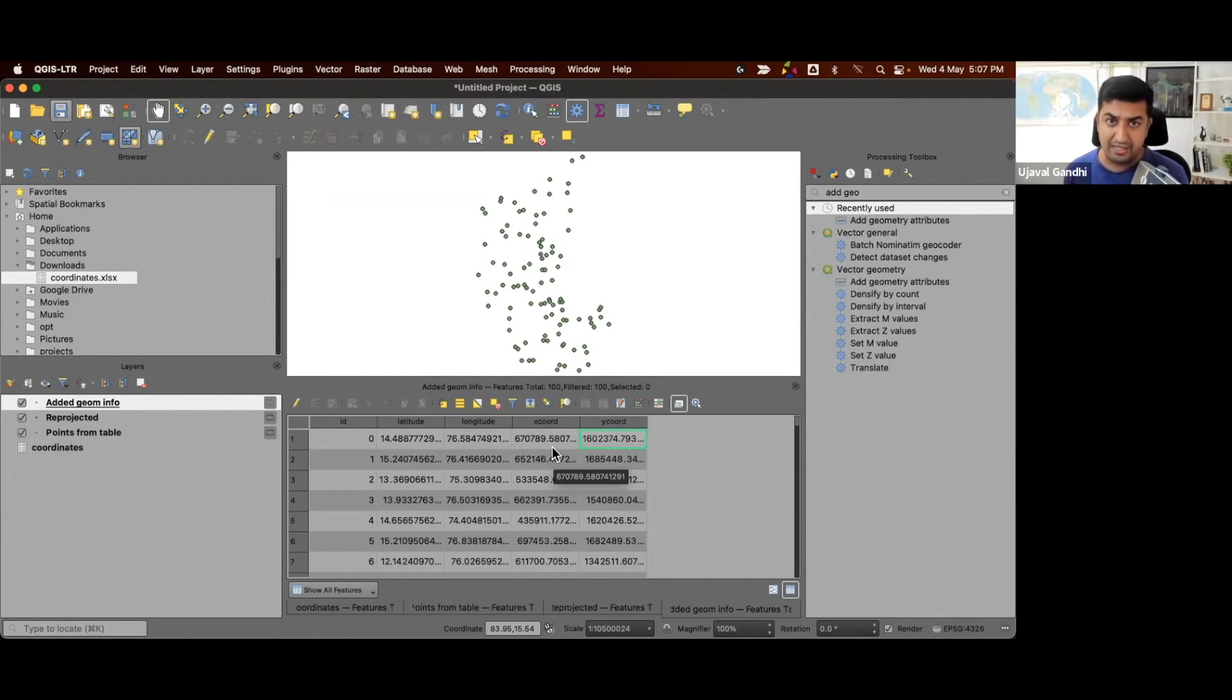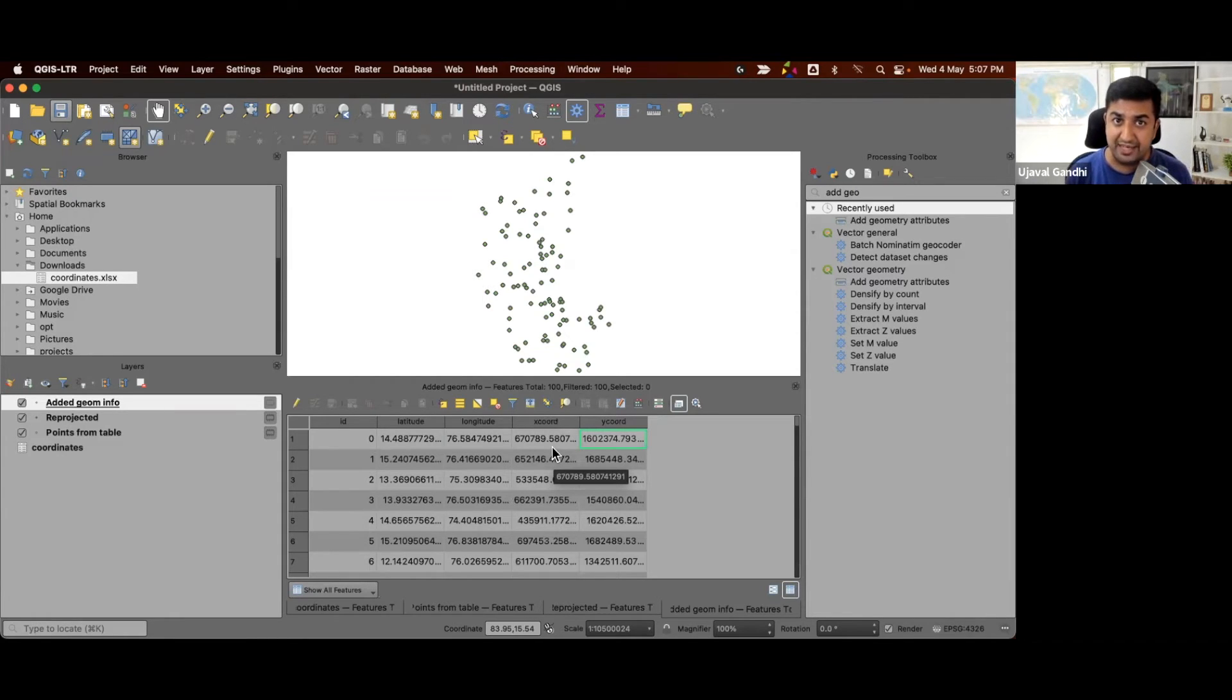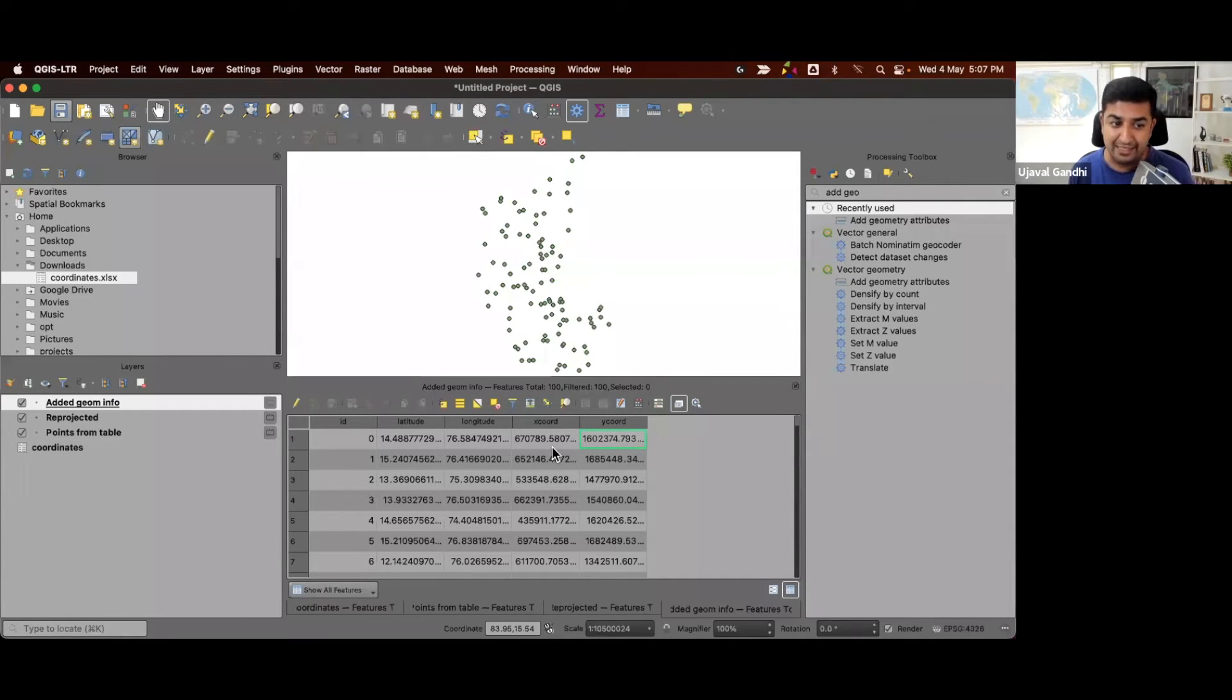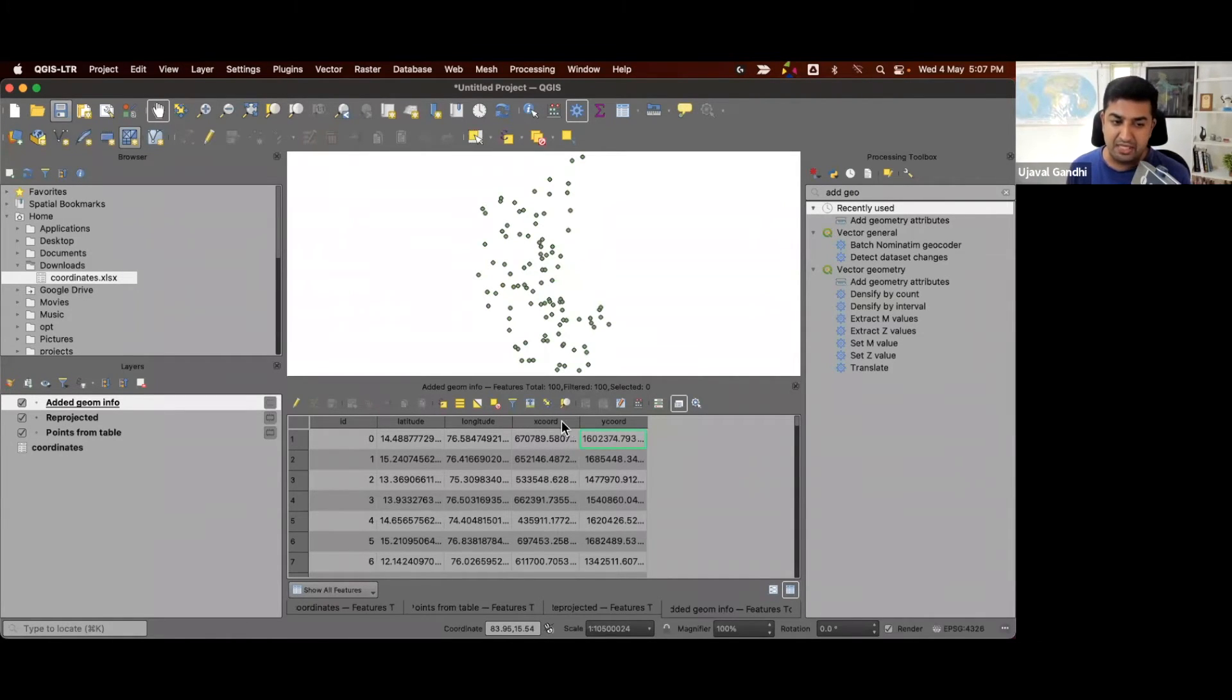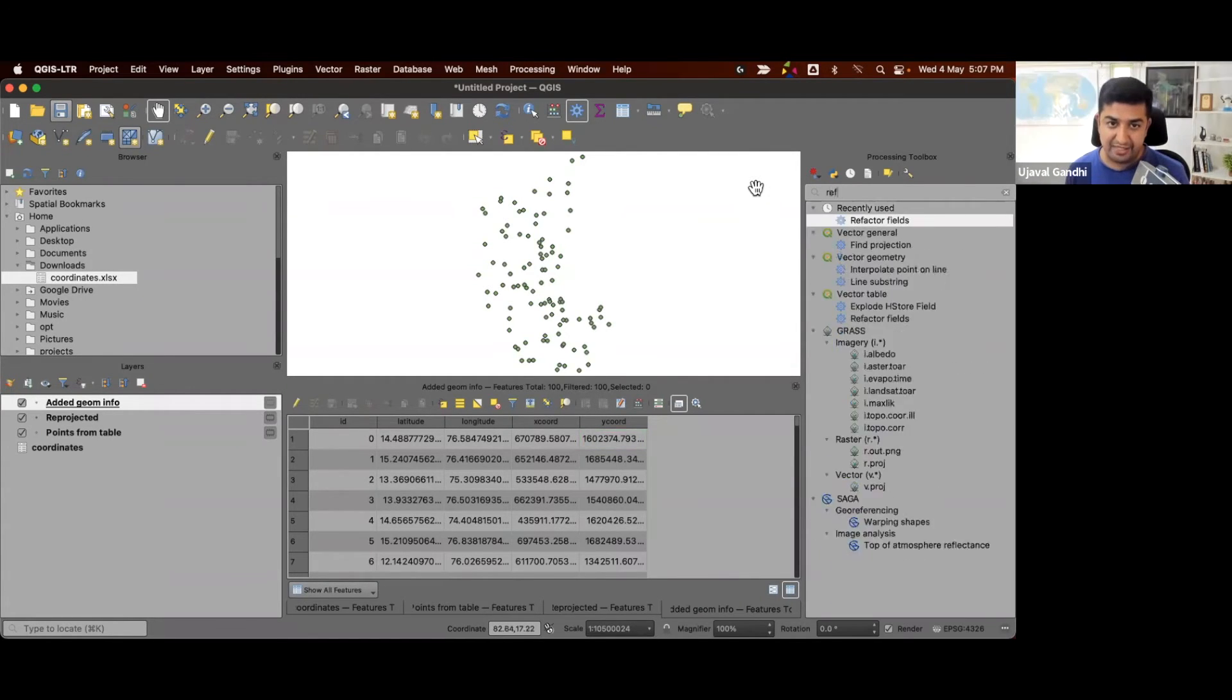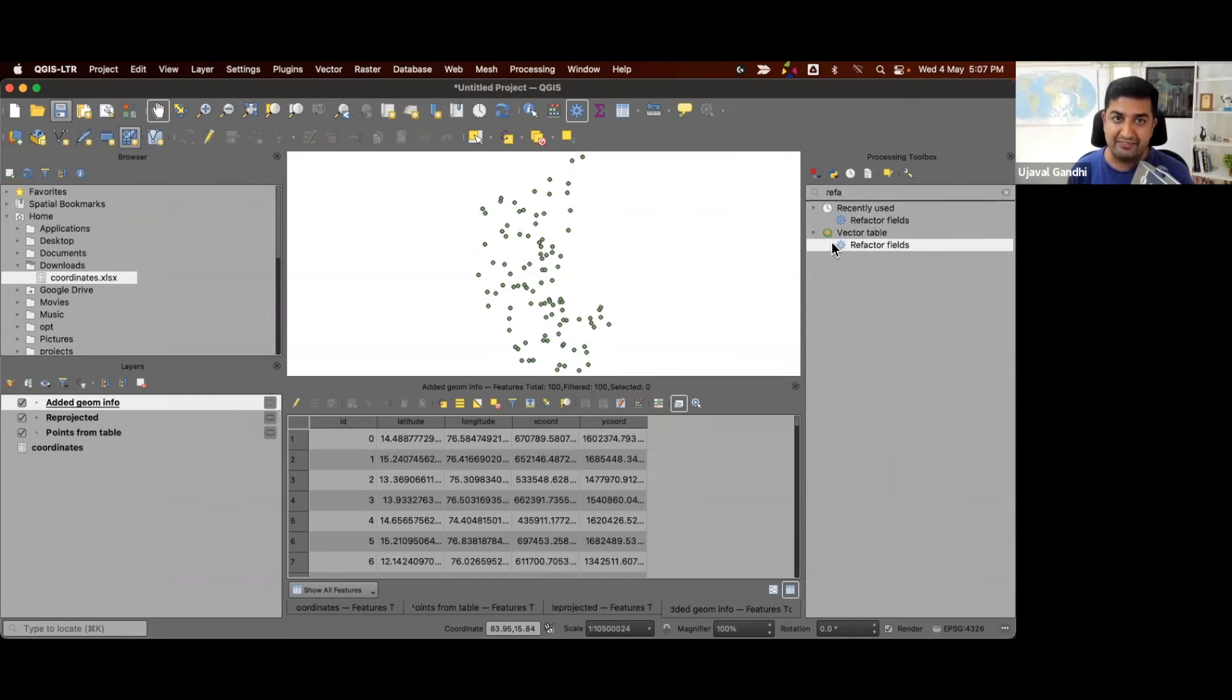But maybe we want to save this as an Excel file, since whoever shared the Excel file with you would expect an Excel file back. Also, we want to rename these coordinates and maybe change the order of the columns. So we'll use one of my favorite tools called refactor fields.